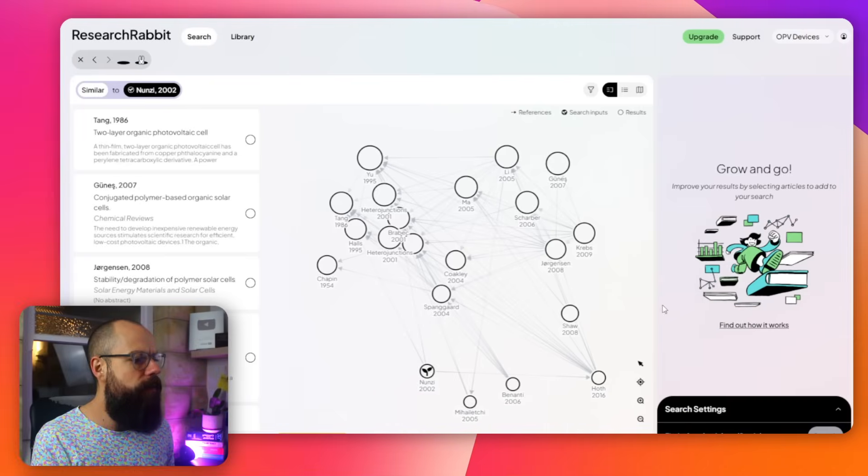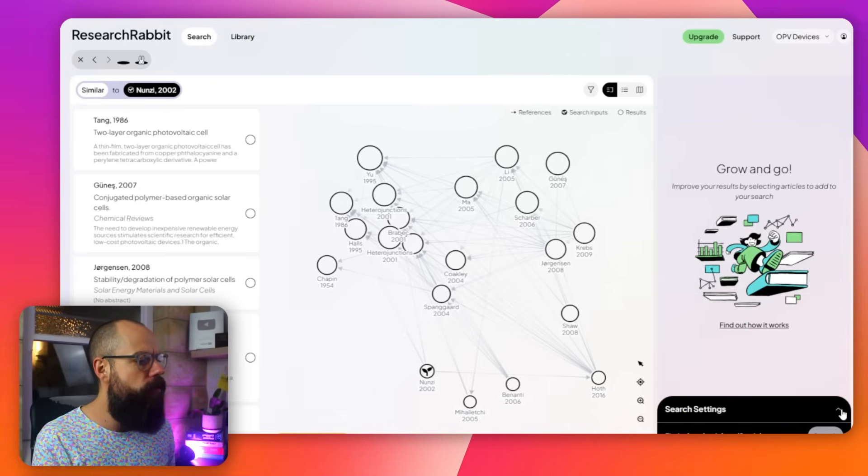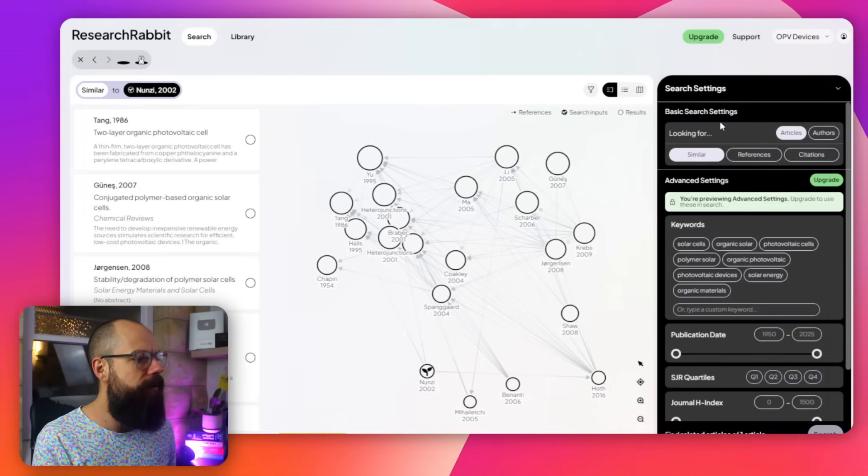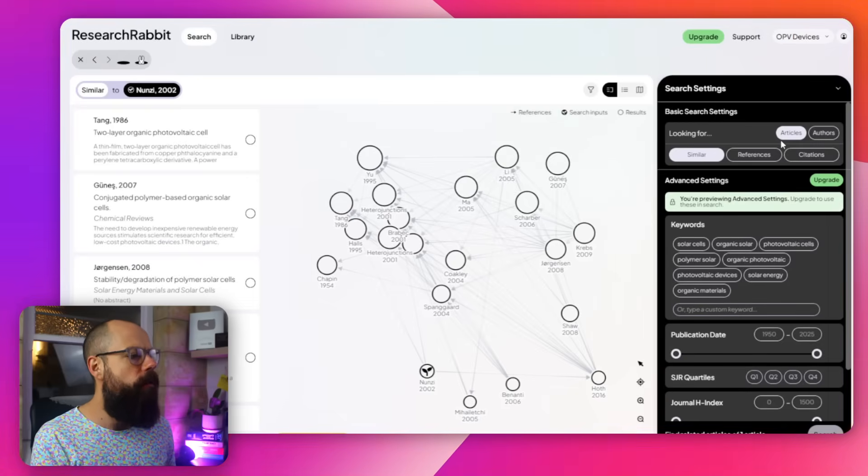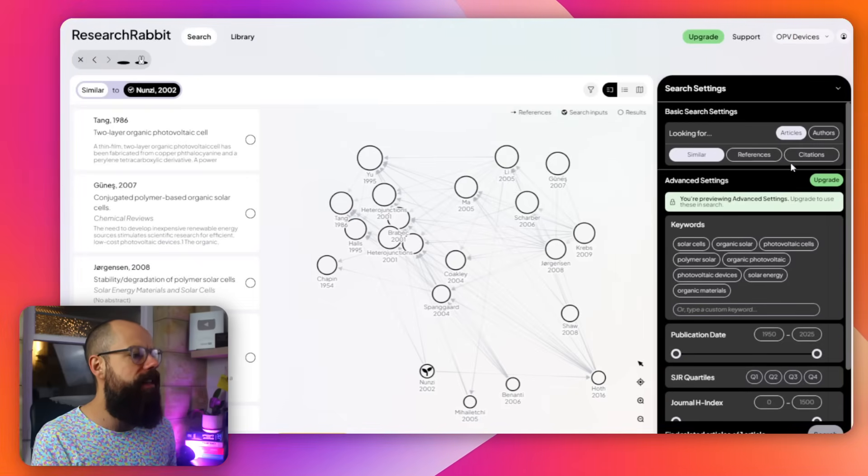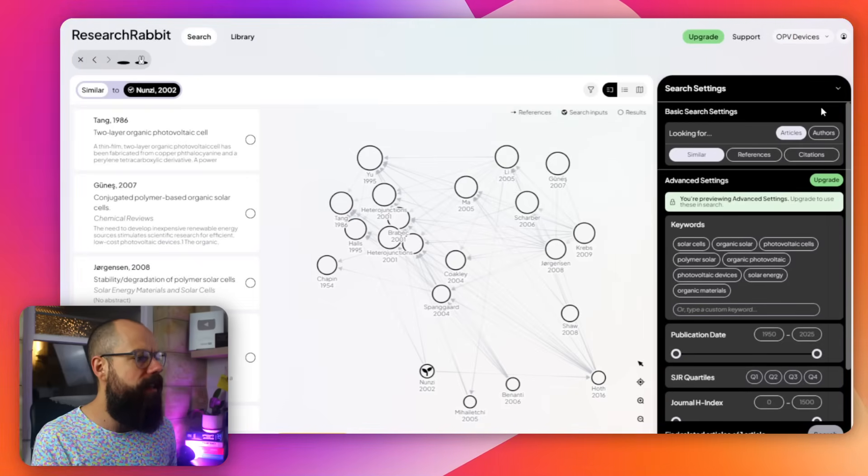And then if you want to find some more information, you have to go down here. Basic search settings. You can look for articles or authors that are similar, that reference these things or that cite these things. It is a really awesome way to get a grasp of all of that literature in a visual way. Go check it out for yourself. Research Rabbit, the upgraded one.